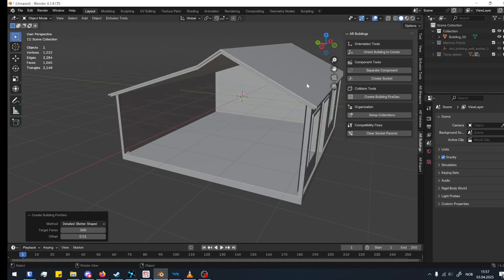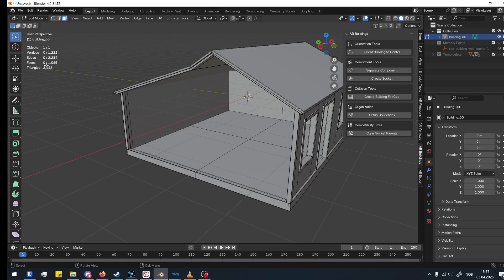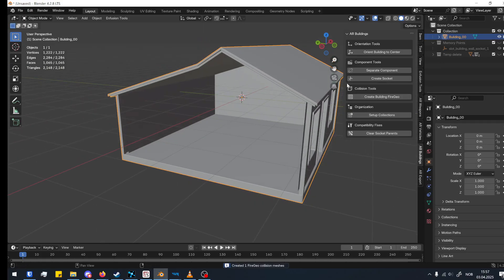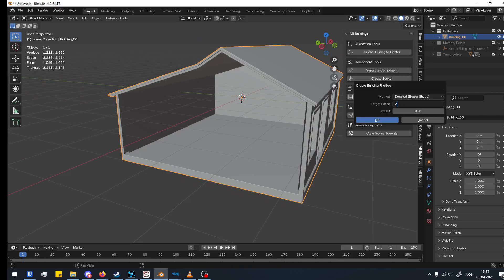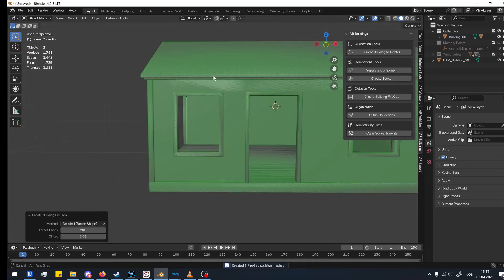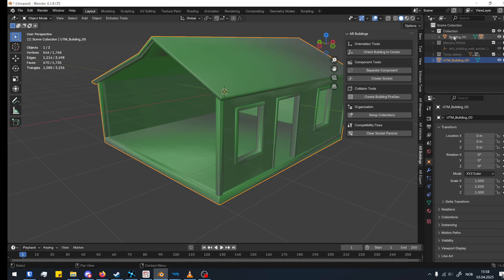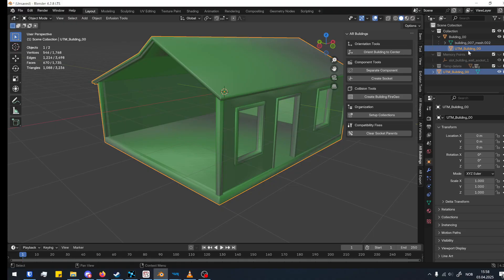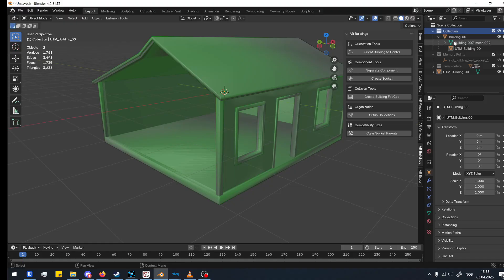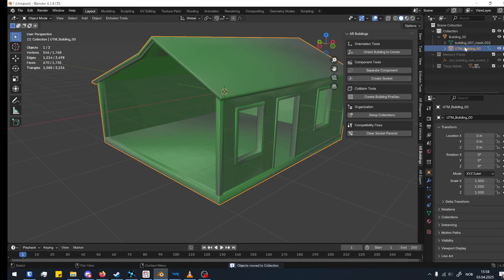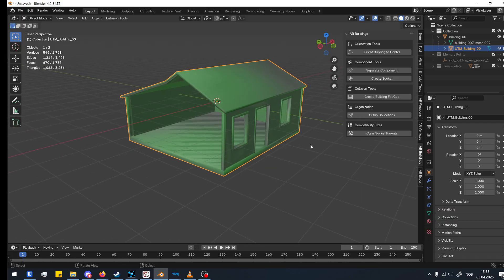Let's try 200 — that works pretty nicely as well, so we'll keep it at 200. You can try and test to see what works best. I notice it moved outside the collection — it sometimes creates a copy depending on where you clicked in the collection hierarchy. No worries, just press M on it and move it to the correct collection. Now it's merged back in.